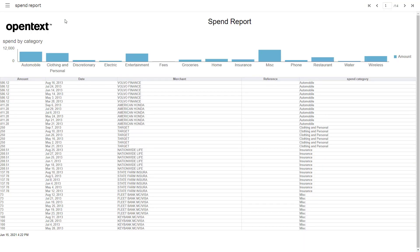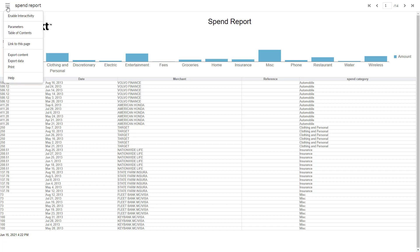And the report viewer here is interactive, so we'll talk about that in the next video. So tune in for the next video consuming BI. We'll talk about all the cool things the user can do interacting with this report.